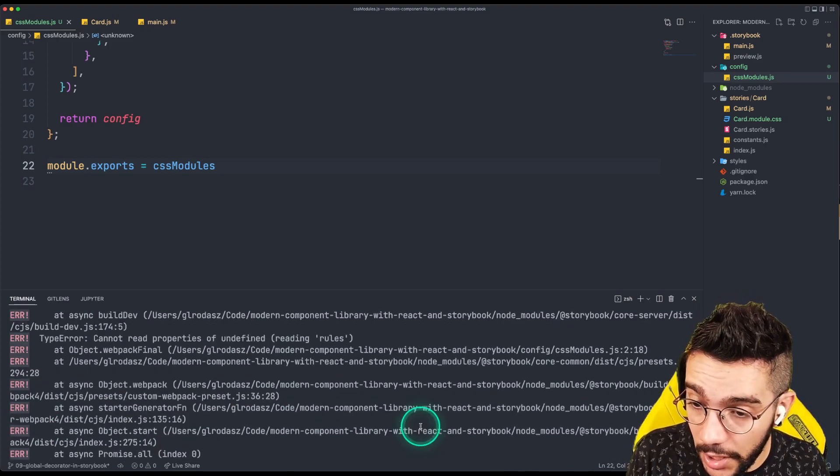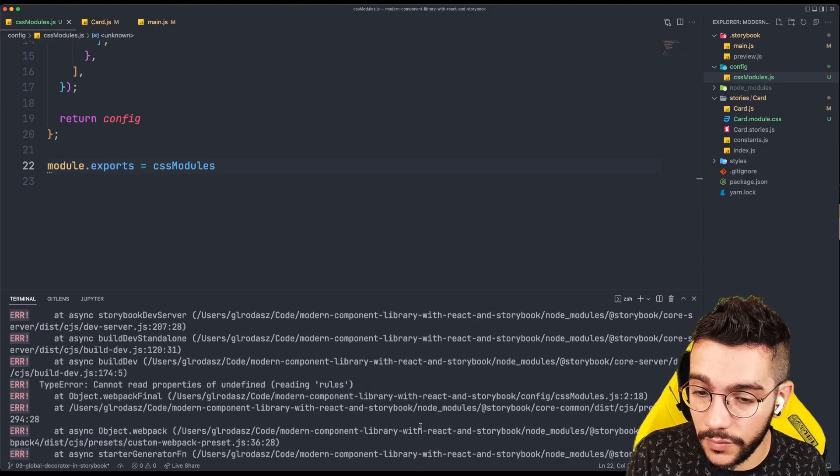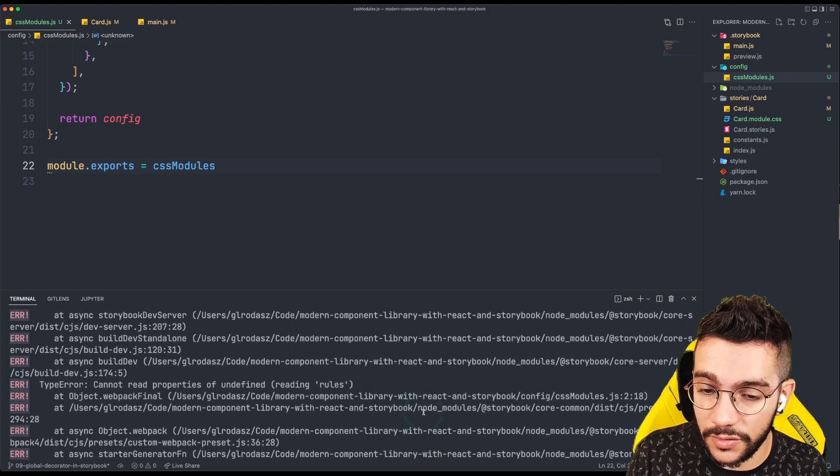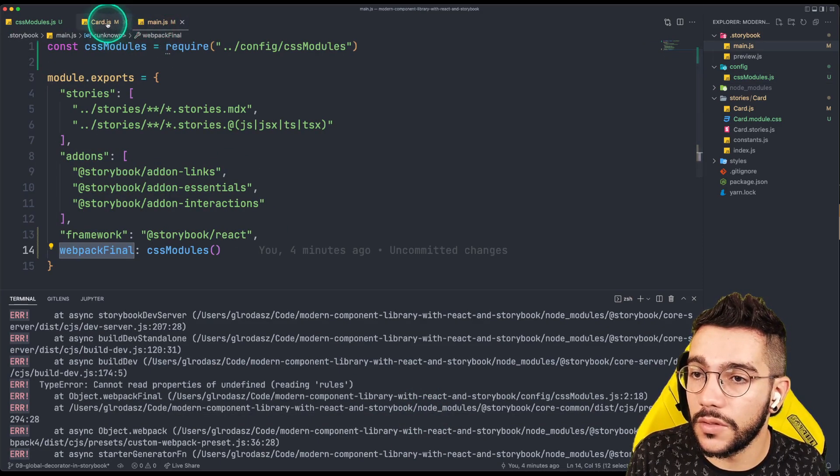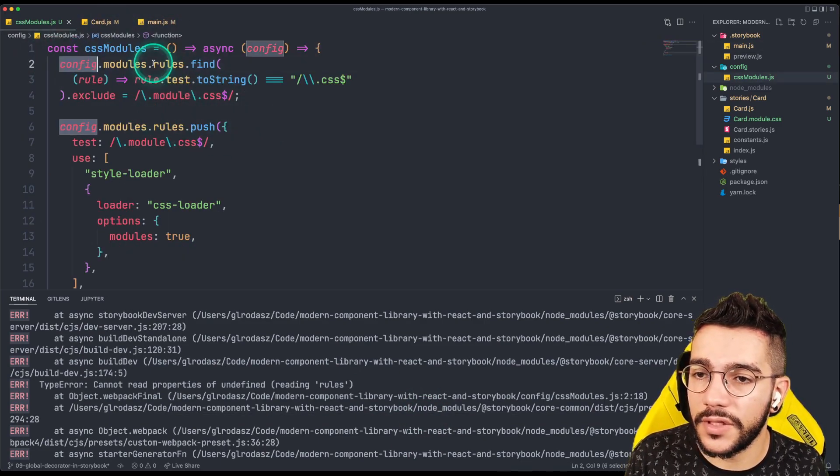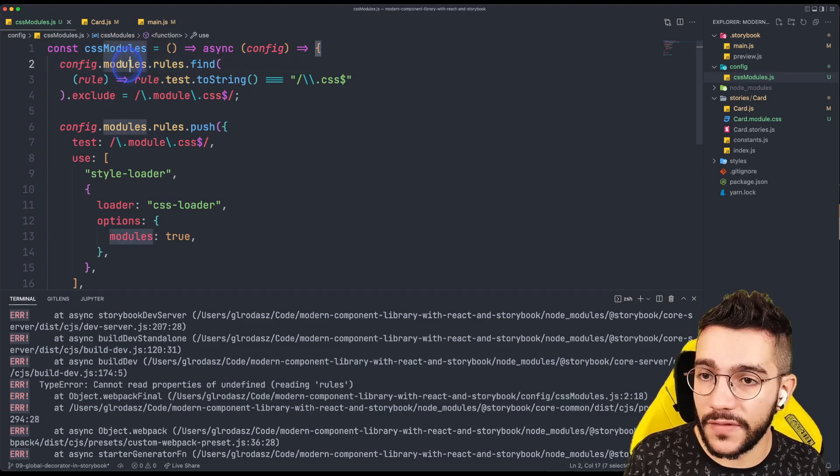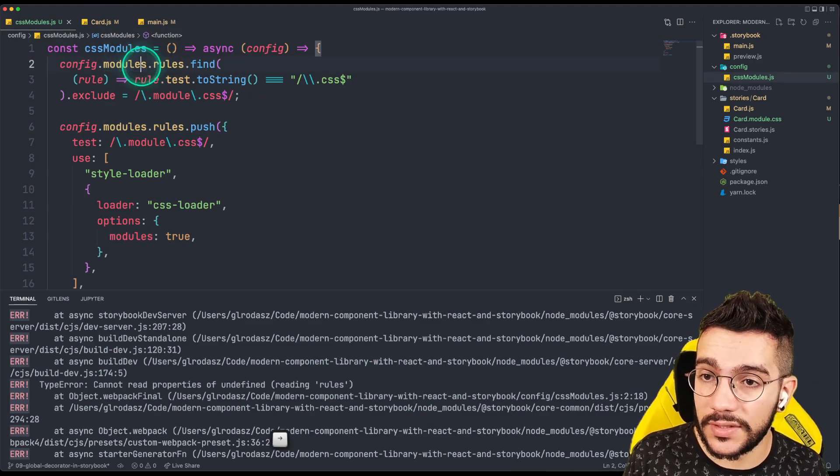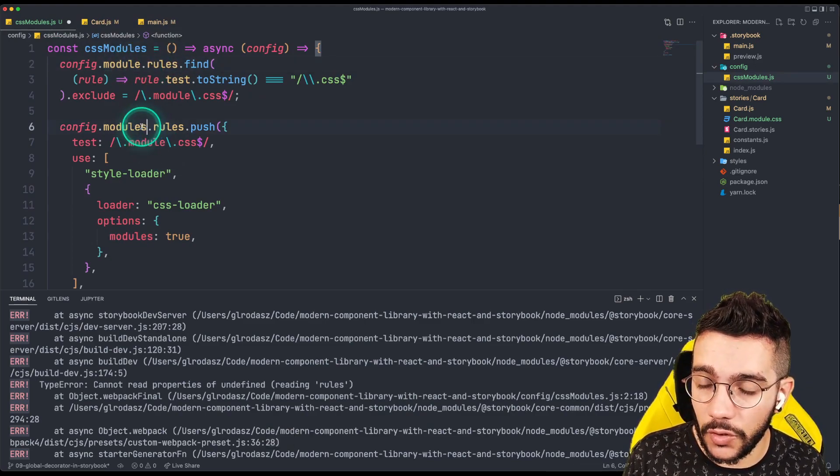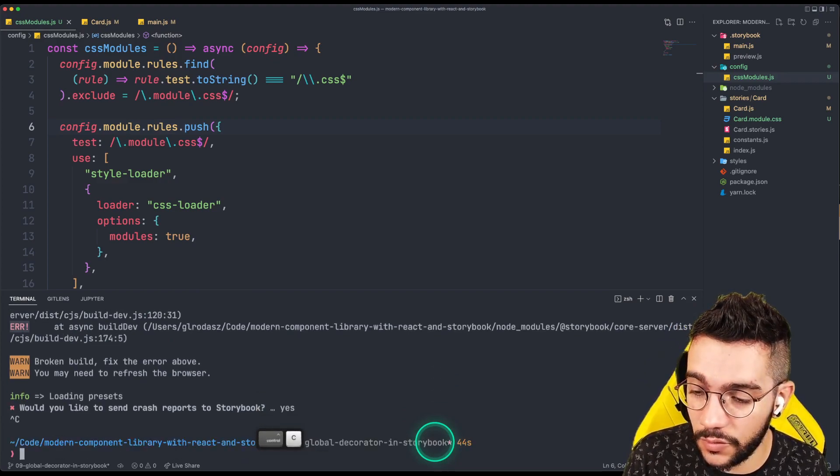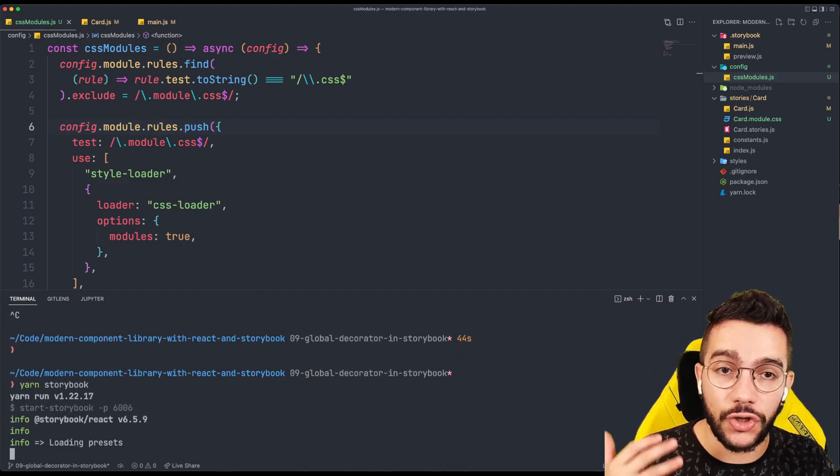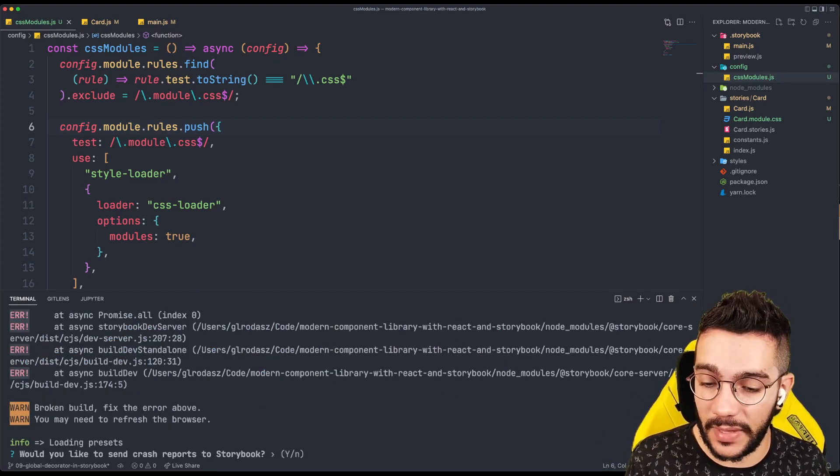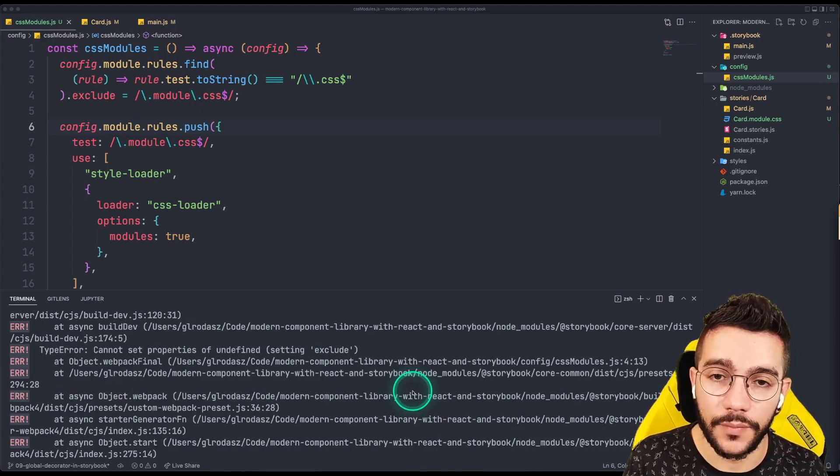Here is crashing again, but it's okay. It says cannot read properties undefined rules. Let's take a look. If we go here, it says config modules rules. This is wrong. This is module. And this is module. As I say, sometimes it's quite confusing. Understand how is the structure of the Webpack config, but that should be it.